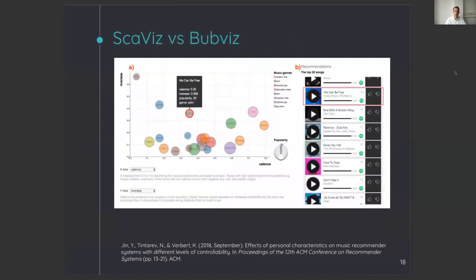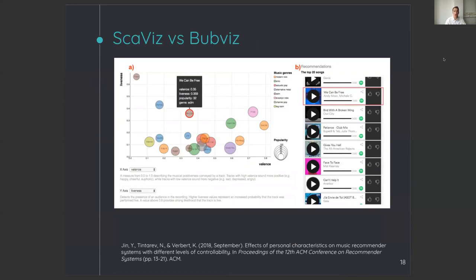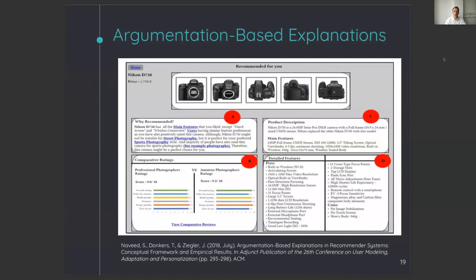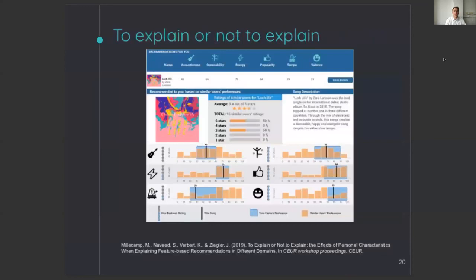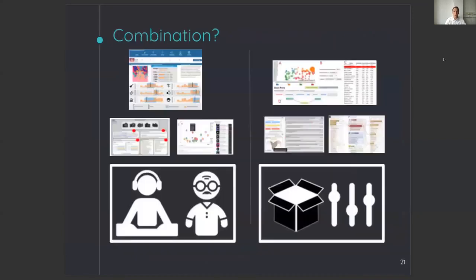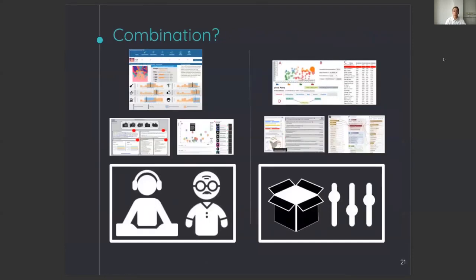One of the studies that investigated in which way personal characteristics influence the perception of a music recommender system was a study that compared two visualizations, an advanced scatterplot and a simple bubble chart. The study showed that users with high musical sophistication perceive higher diversity in the advanced scatterplot than in the simple bubble chart. Another study investigated the effect of cognitive style on the preference for kinds of explanations, and found that mostly intuitive thinkers rely on argumentative explanations. Additionally, a similar study investigated if this effect of cognitive style was different in different domains and found that the moderating effect of cognitive style was only present in the music recommender system.